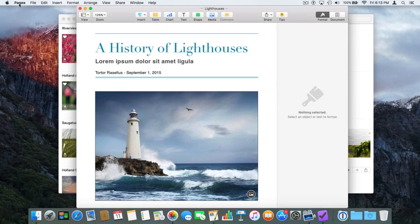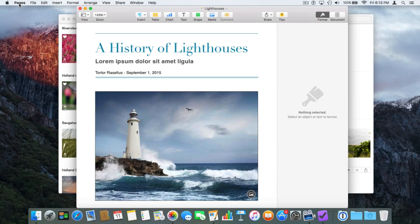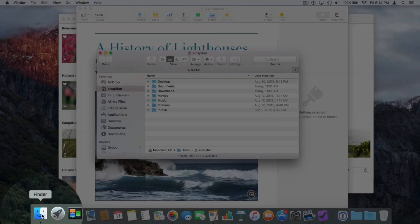So we can easily see which application we're in by going to the upper left hand corner. Now let's look at how we switch between these applications. One way is to just click on the icon in the Dock. I want to go back to the Finder — I just click on the Finder in the Dock, and now I'm in the Finder. I want to go back to Pages, so I go down to my Dock and click on Pages.